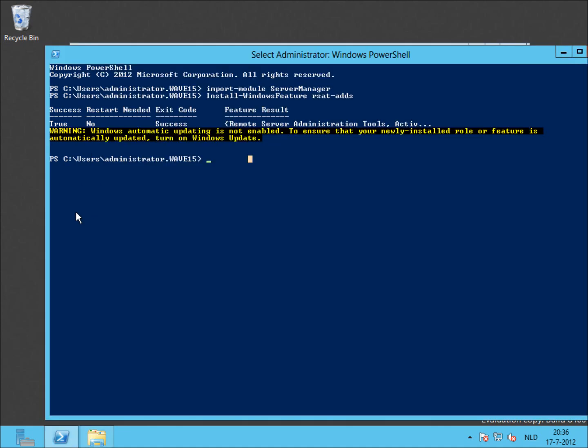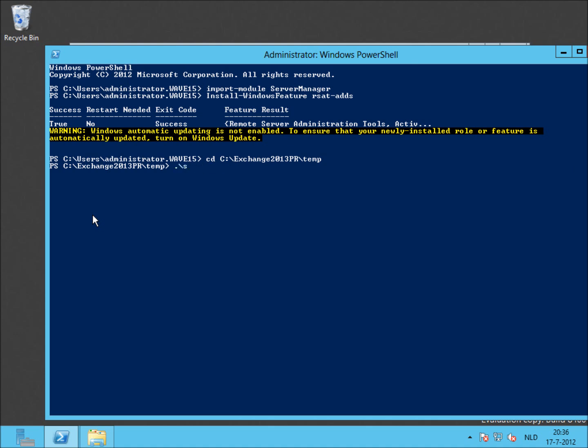Back in PowerShell, go to the path and perform setup.exe /PrepareSchema, and don't forget the /IAcceptExchangeServerLicenseTerms. You have to enter the setup.exe as shown here. The PrepareSchema does need a slash, as does the IAcceptExchangeServerLicenseTerms.